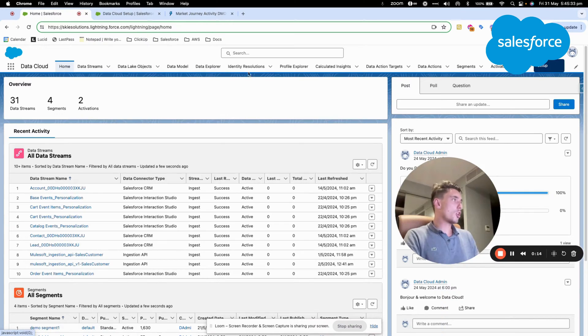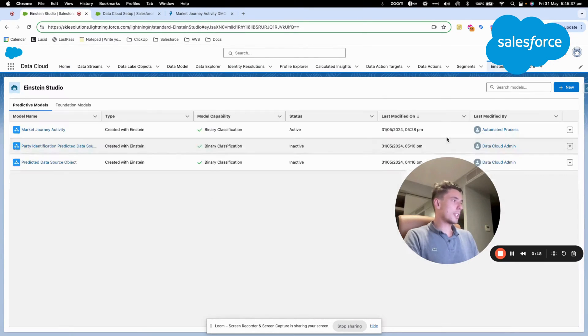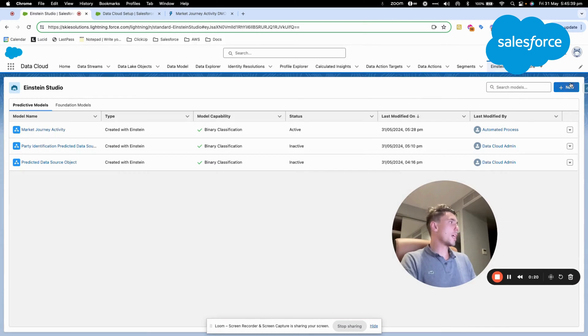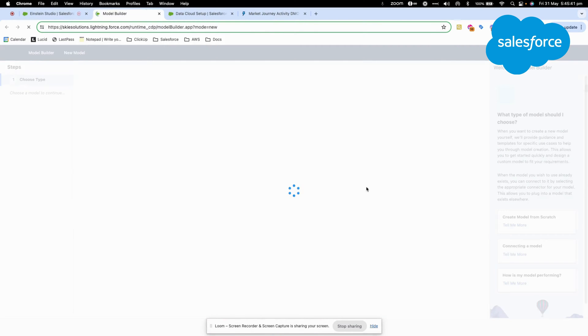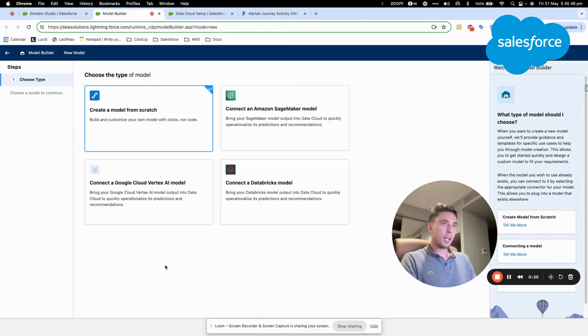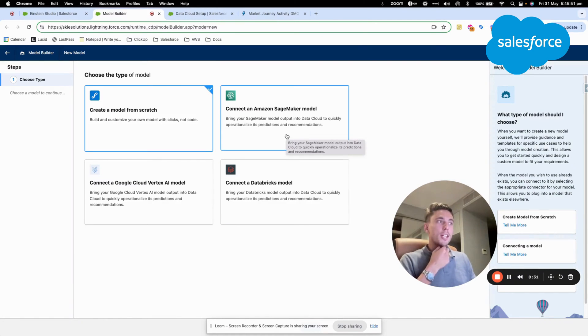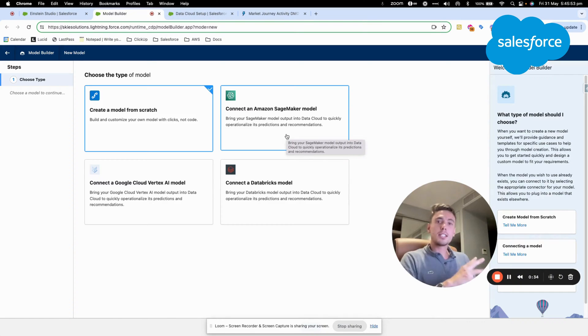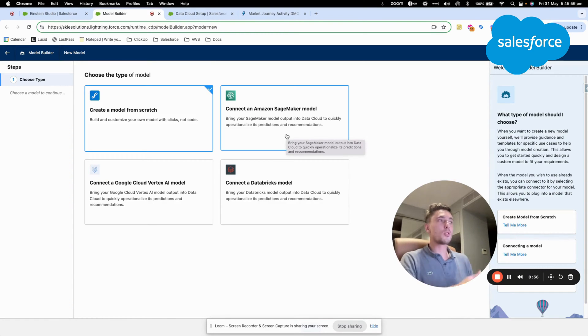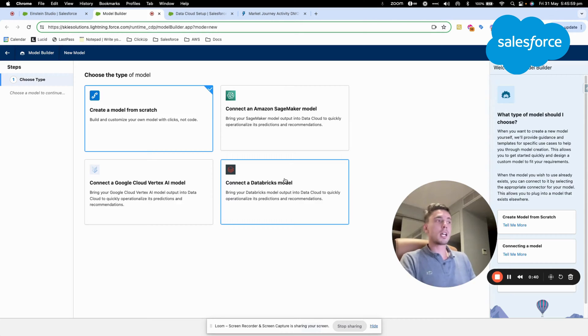So I will directly jump into Einstein Studio, as you can see here, and I will create a new model prediction. For that, I will have different choices. I can use Amazon SageMaker, which is the place in Amazon or AWS website where we predict a model, where we build large language models.